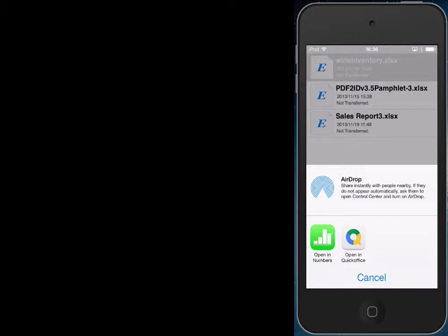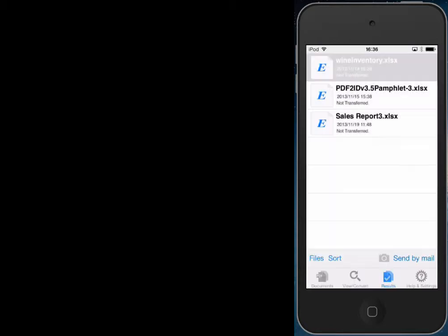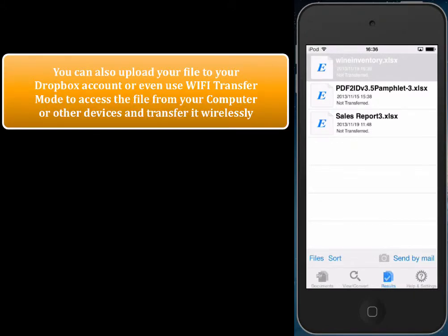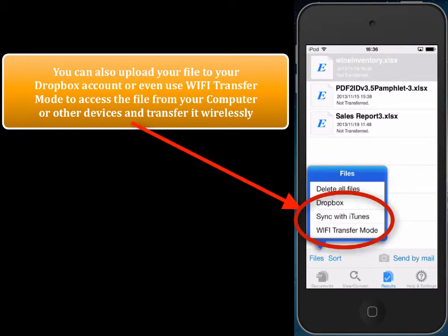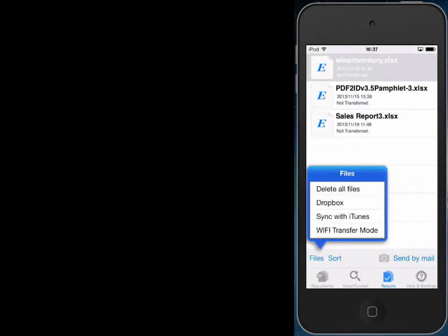PDF to Excel also allows you to transfer the converted file to your Dropbox account if you have one. Tap on files and you'll notice there's Dropbox. If you tap Dropbox you can automatically access your Dropbox account, or you can use Wi-Fi transfer mode so that the file can be accessed wirelessly from any computer or device on the network. That's pretty neat — we can convert PDF to Excel on the iPhone and share it everywhere.